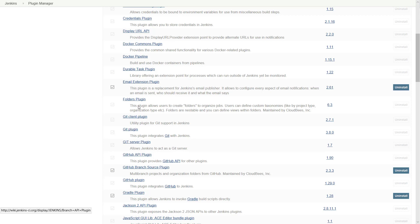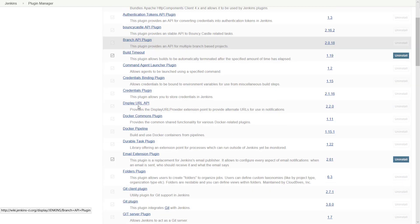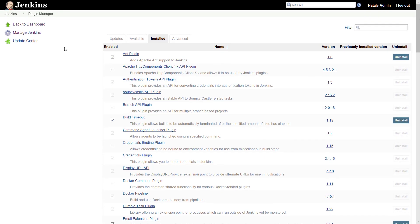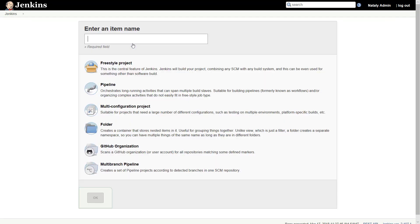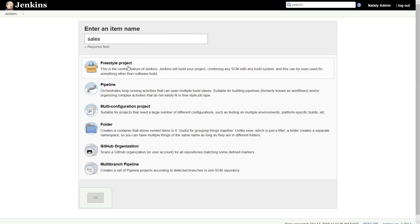The build of our project is handled via jobs in Jenkins. So let's create a new job for our project. Go back to the dashboard and click create new jobs. Then enter a name for the job, select freestyle project and click OK.